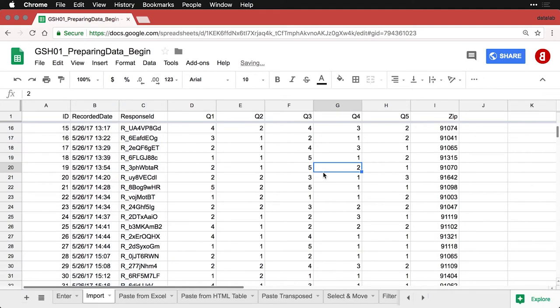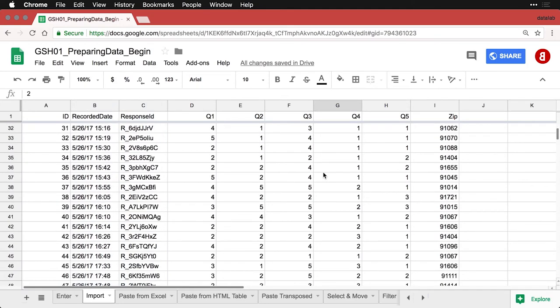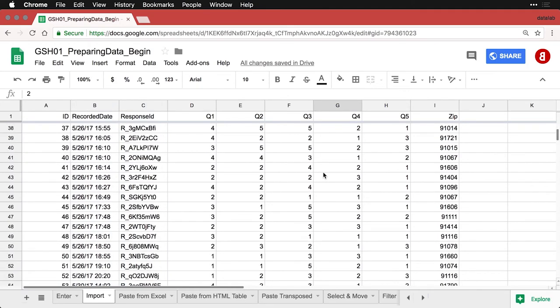And my data set's ready to go. And now I can start analyzing. So importing directly into an existing Google Sheet—very quick and easy way to get up and running with Google Sheets.